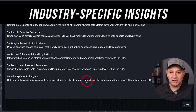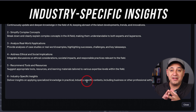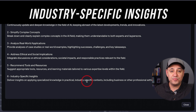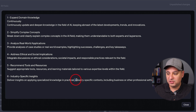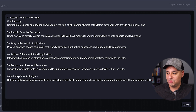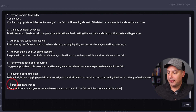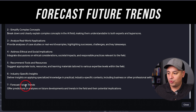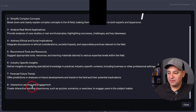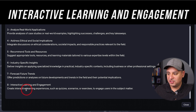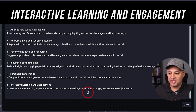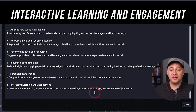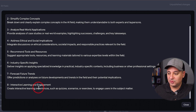These GPTs can't just be broad like ChatGPT, so you can type in the industry-specific context to make it a lot more relatable to the person using the bot. This one is not applicable to everyone, but if it makes sense for you, it can try to help forecast future trends — a very useful custom instruction. I really like this one: interactive learning and engagement. This will create learning experiences like quizzes, exercises, and things like that, if it makes sense for your chatbot.